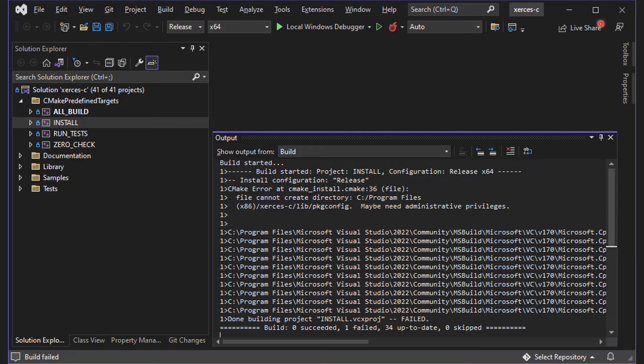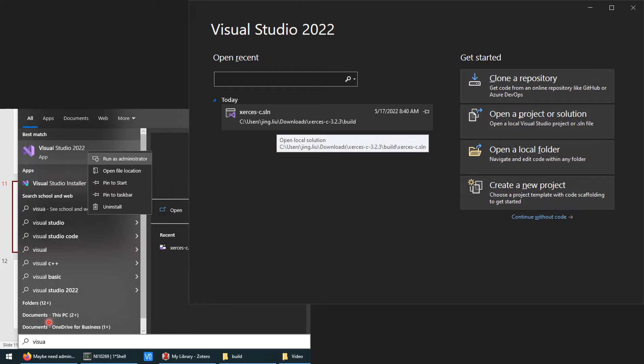You need to quit Visual Studio and search for it in the Start menu. Right-click on the icon and select Run as Administrator.